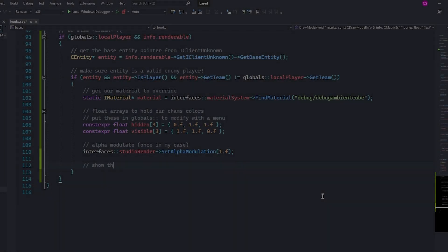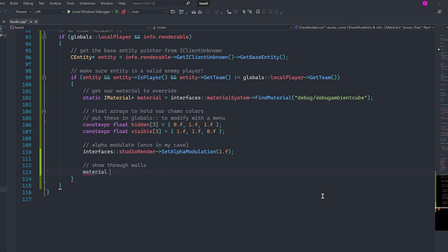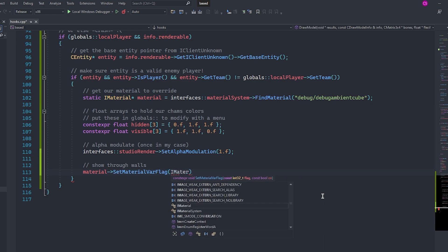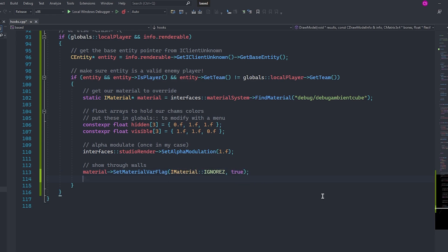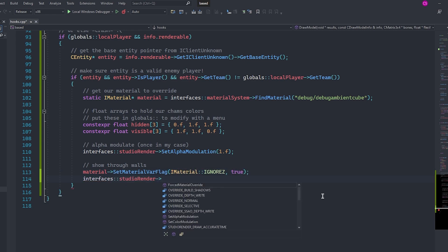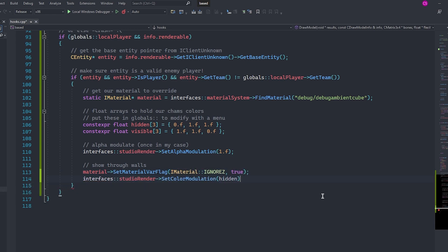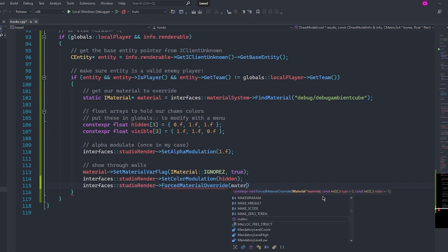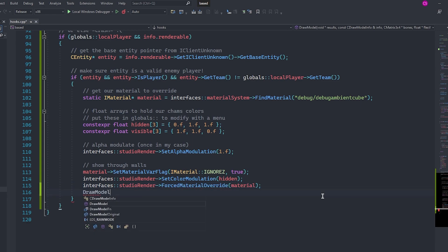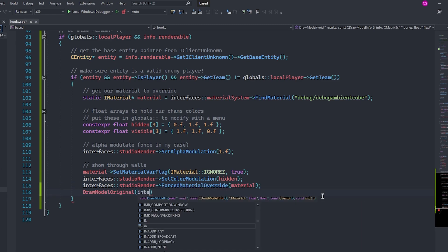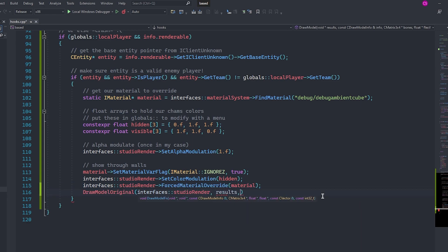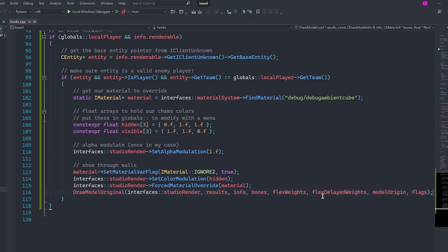Then we need to override it again with a material that is not visible through walls. Firstly, we're going to set our materials ignore Z flag to true. This makes the material show through walls. Then we can set the color of the hidden layer. Next, we override the player's material with our custom material and finally we call the original draw model function to draw the player model with our custom material.